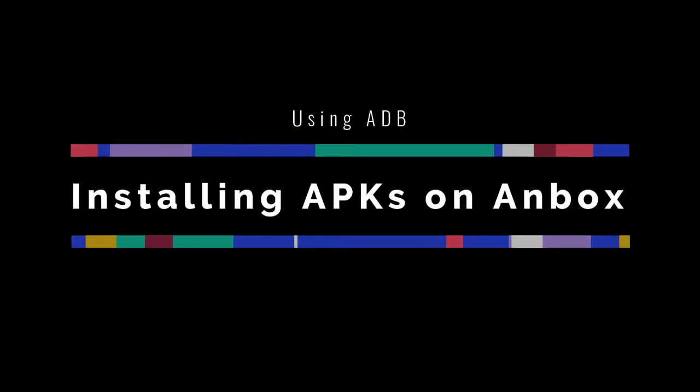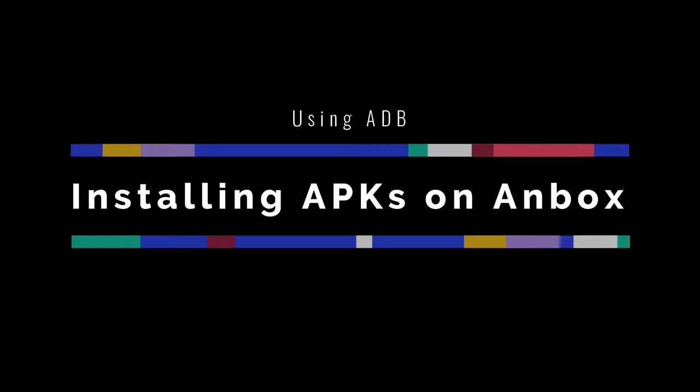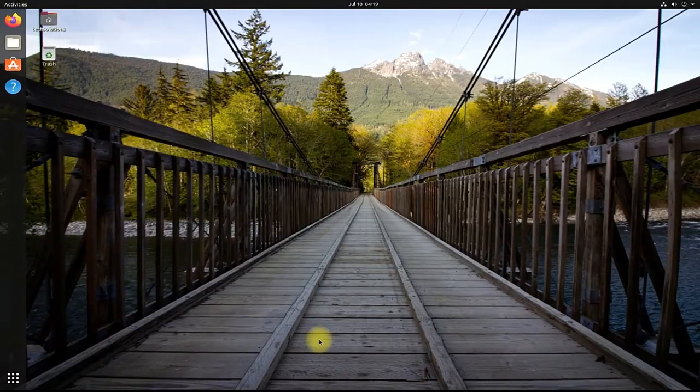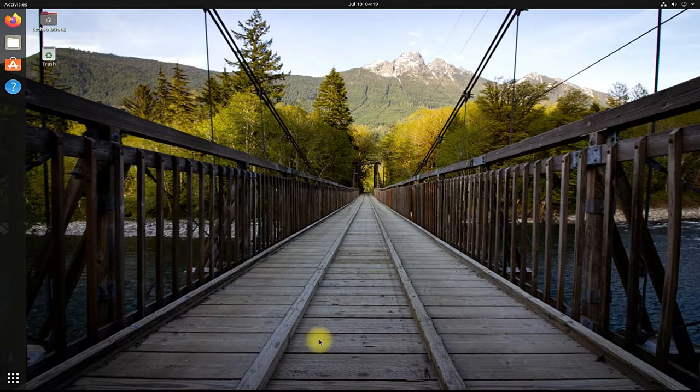Do you want to install Android apps on your Linux with Anbox? It's easy and simple. Let's see how we can do this.